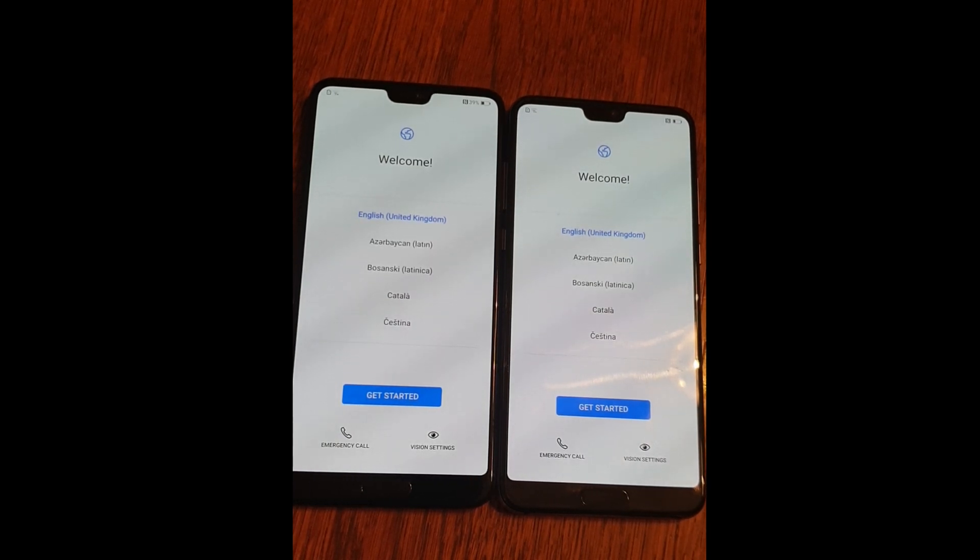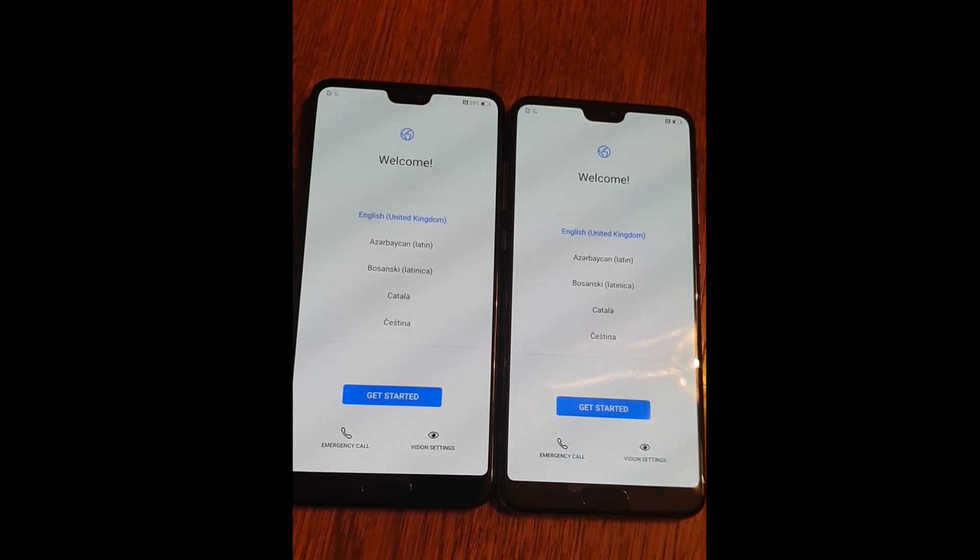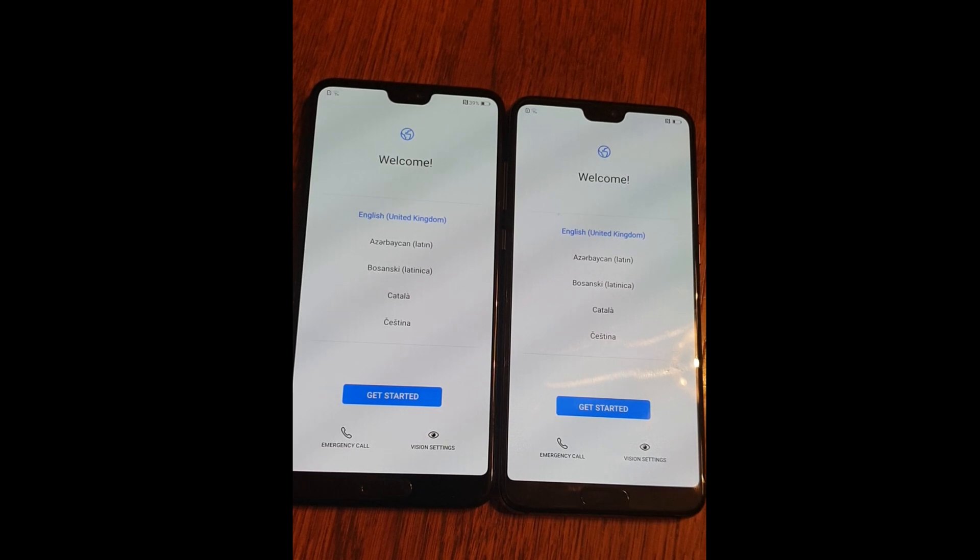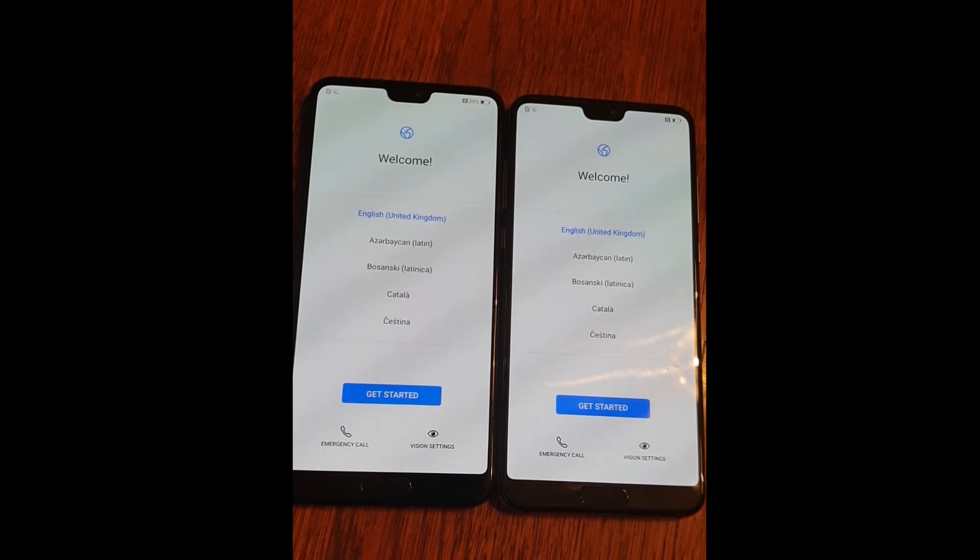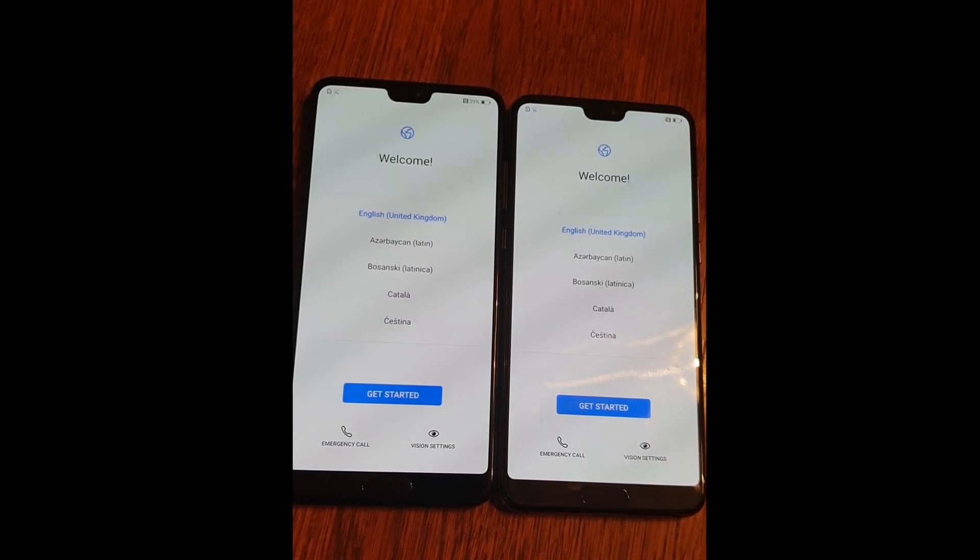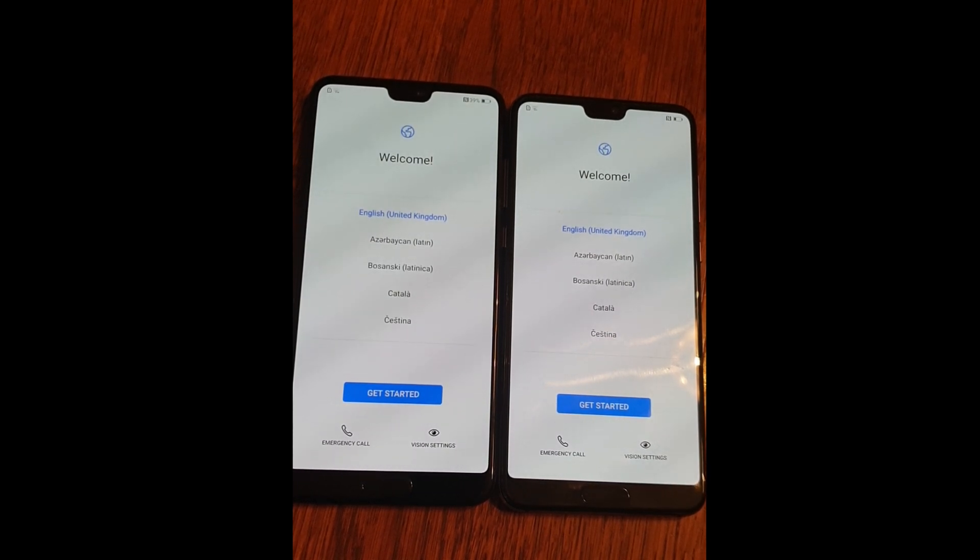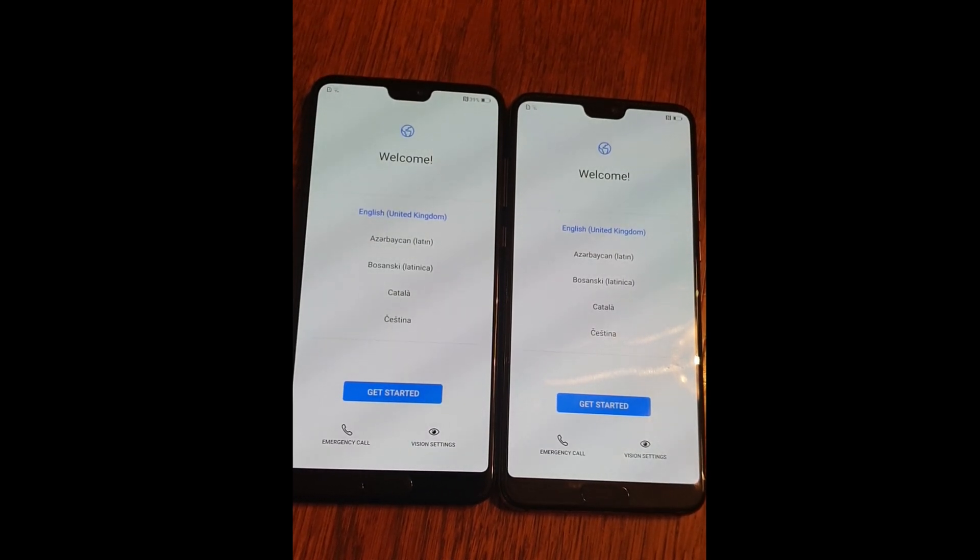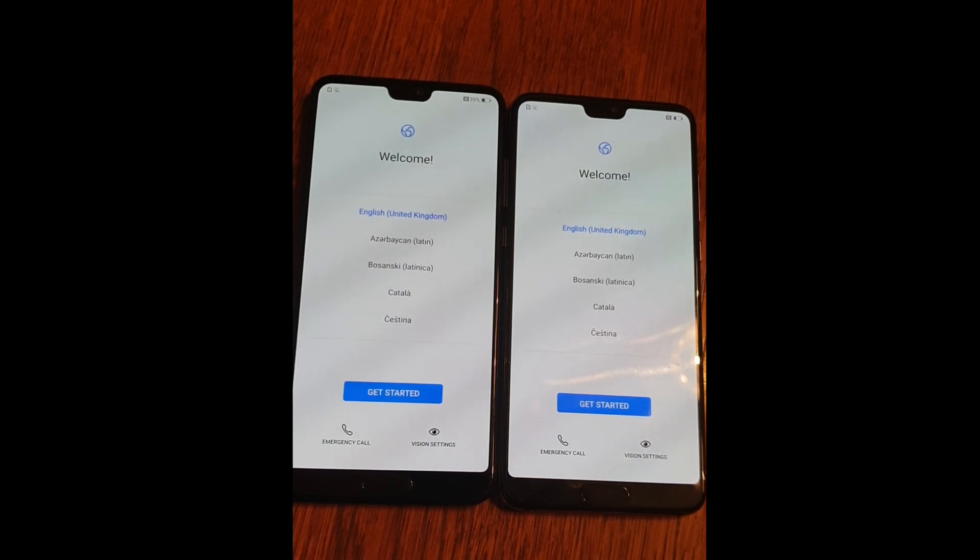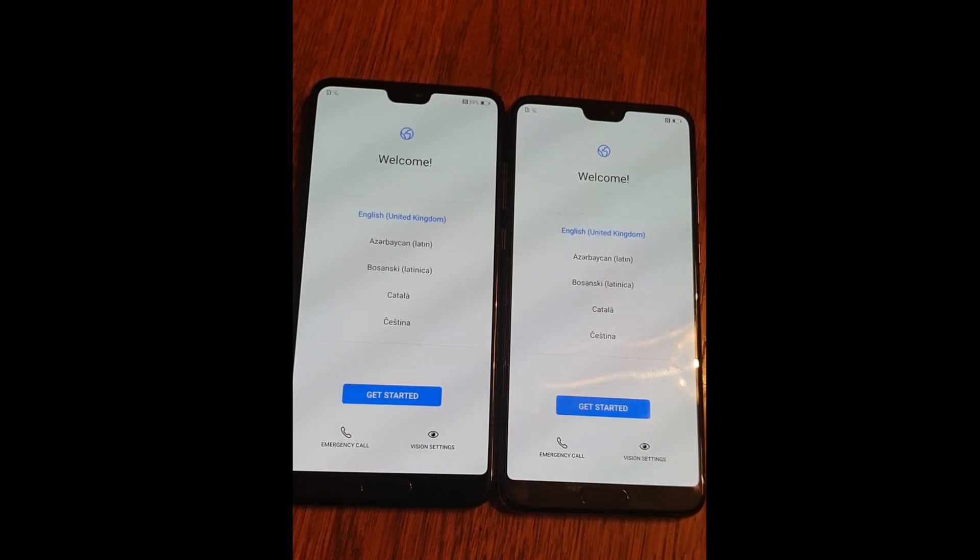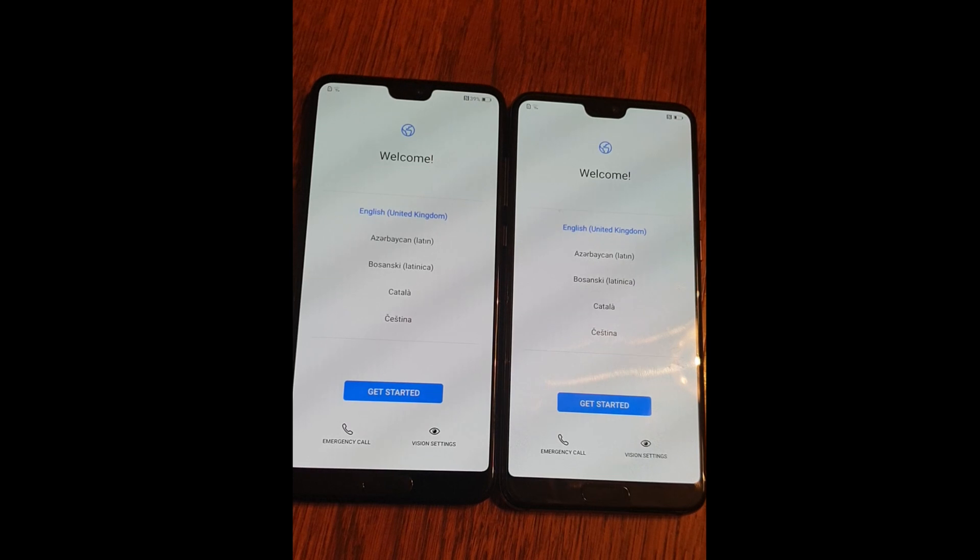Hi, I'm going to show you how to bypass factory reset protection from the Huawei devices running Android 9.0. For the presentation I'm going to use two Huawei P20 Pro, both running Android 9.0.